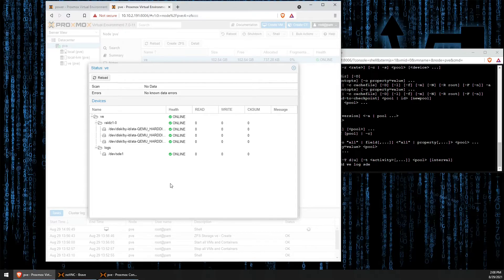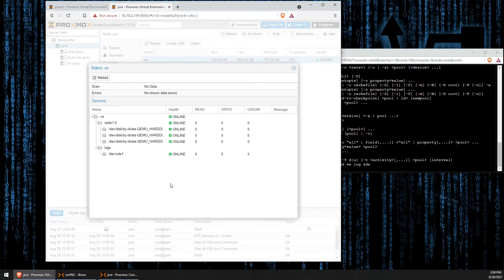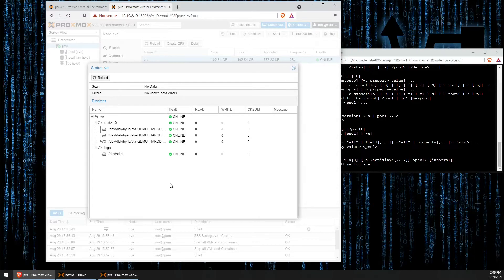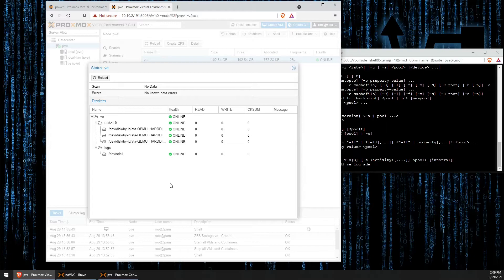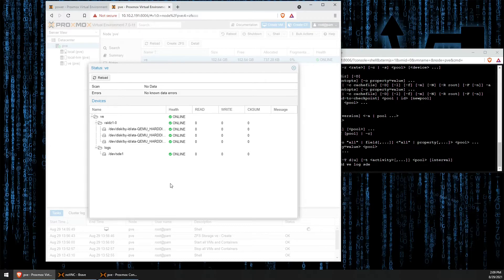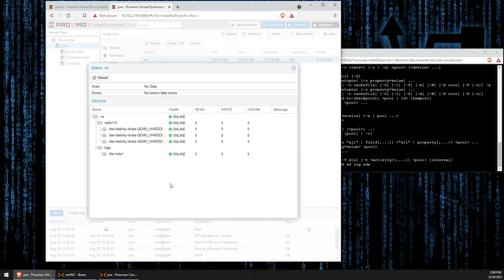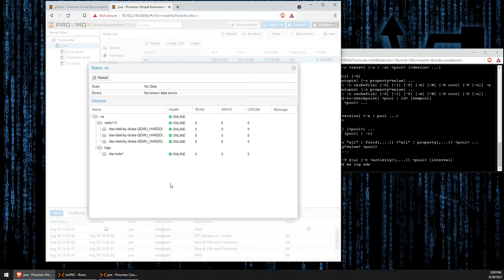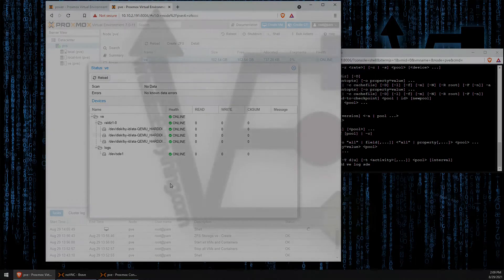I hope you enjoyed tonight's video and found it educational and helpful in creating a ZFS write cache drive. Please remember to like, share, subscribe and consider clicking the bell notification so you can receive more tutorials from Virtualize Everything on how to use different features of Proxmox and other virtualization software. As always, have a good night.